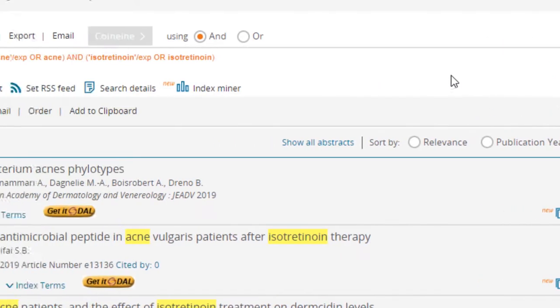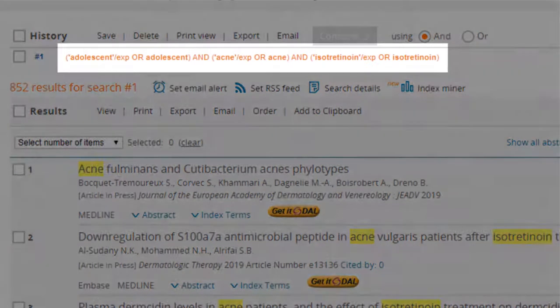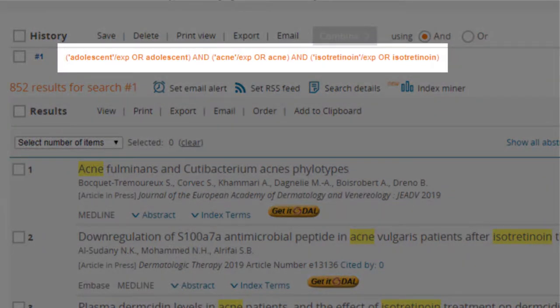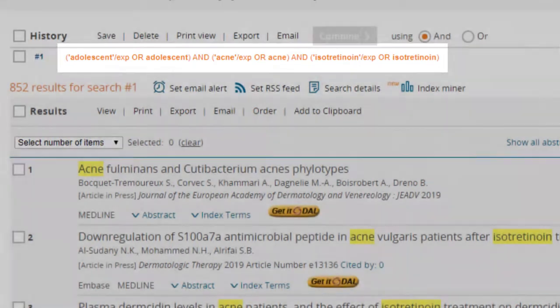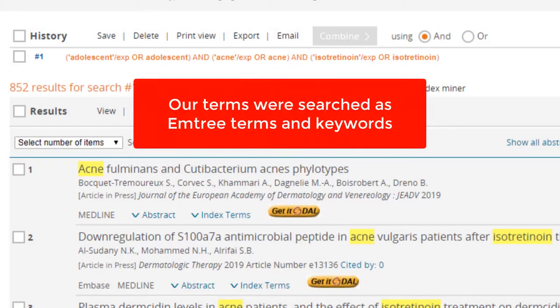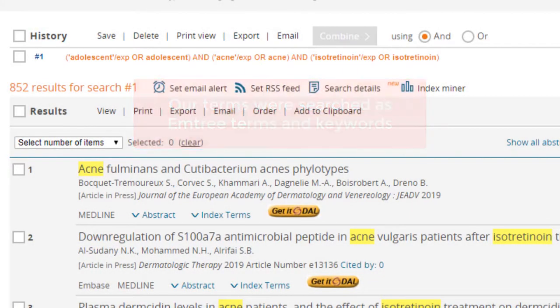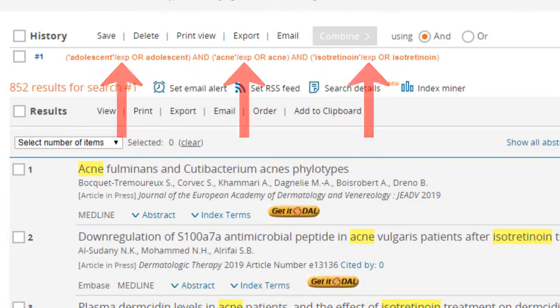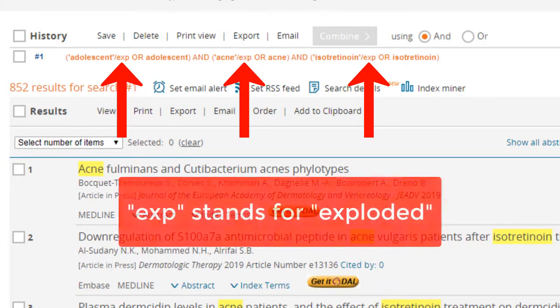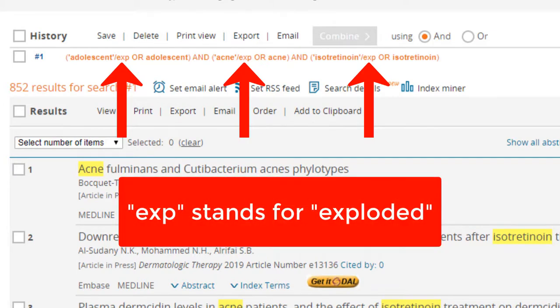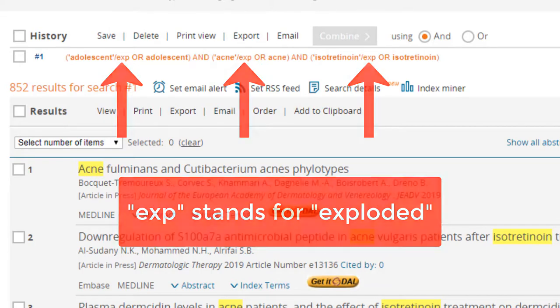Taking a closer look at how QuickSearch interpreted our search terms, we see that our terms were searched in two different ways, as Emtree terms and keywords. The forward slash EXP that has been added to adolescent, acne, and isotretinoin indicates that these terms were searched as Emtree terms. EXP stands for exploded, which means that the database was searched for this term and all possible narrower terms in the Emtree hierarchy.